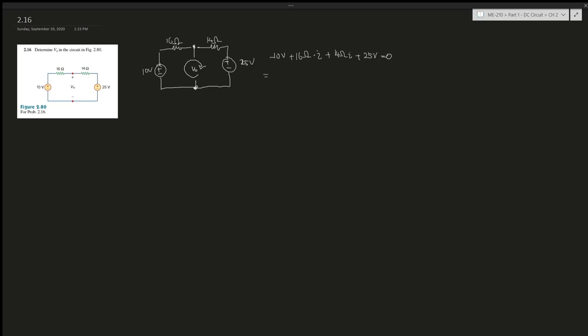Minus 25 gives you -15V. On this side, this gives you 30Ω times current. So we divide by the resistance, 30Ω, on both sides, which gives you I = -1/2. And there's another way to do this.